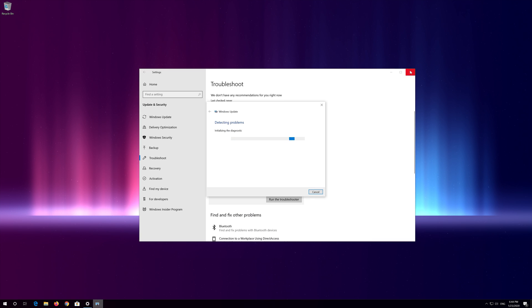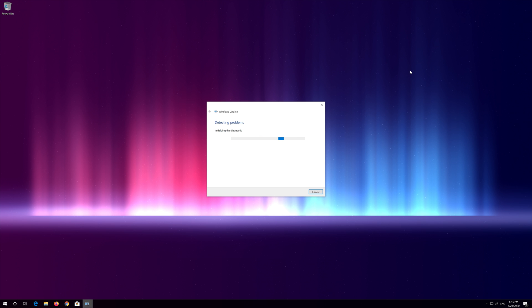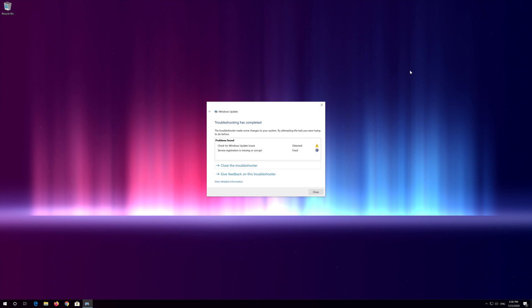Wait for the program to detect your Windows Update issues. Close the Troubleshooter and restart.